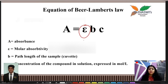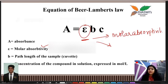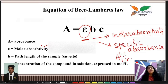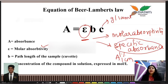The constant molar absorptivity is of two types, as discussed in an earlier video: molar absorptivity and specific absorbance. This specific absorbance is referred to as A 1% 1cm. Whenever specific absorbance is given, the concentration is in grams per 100 ml.